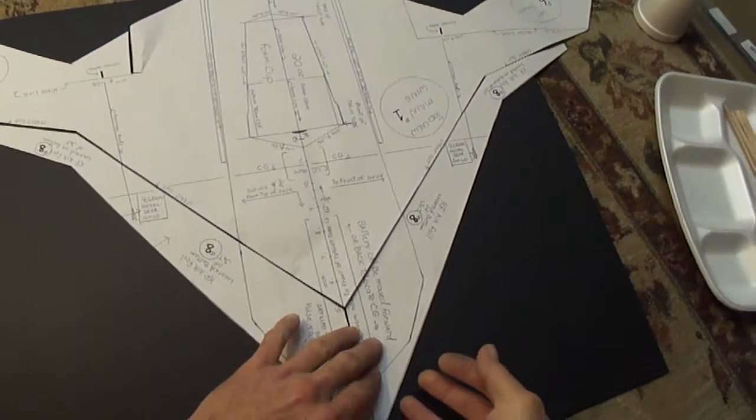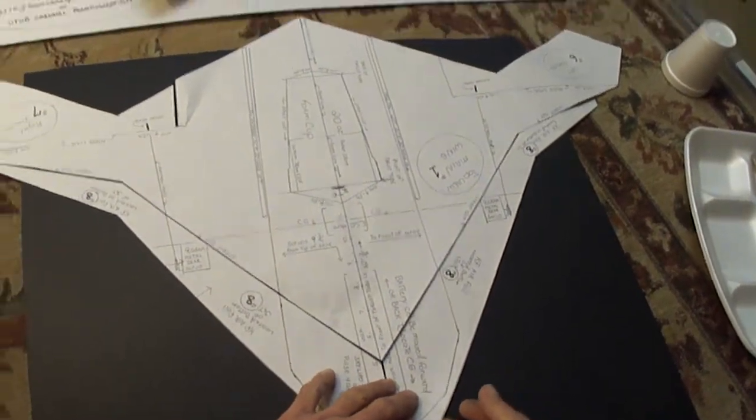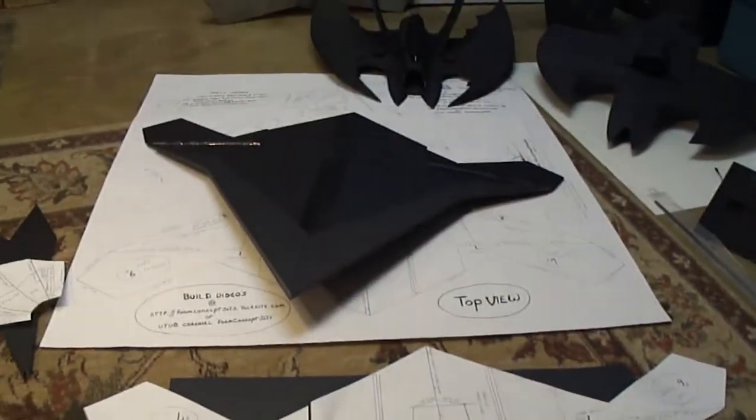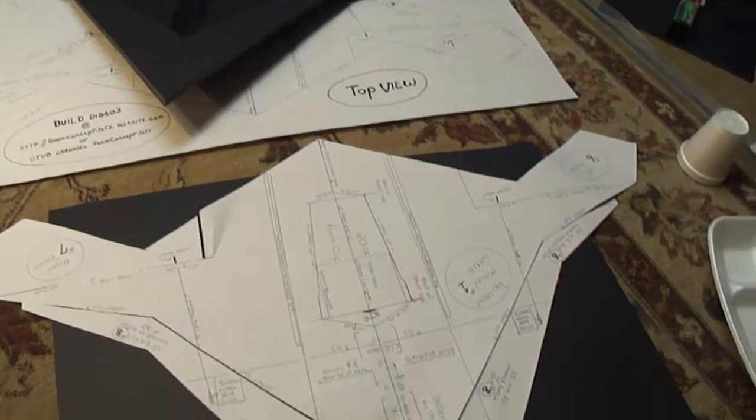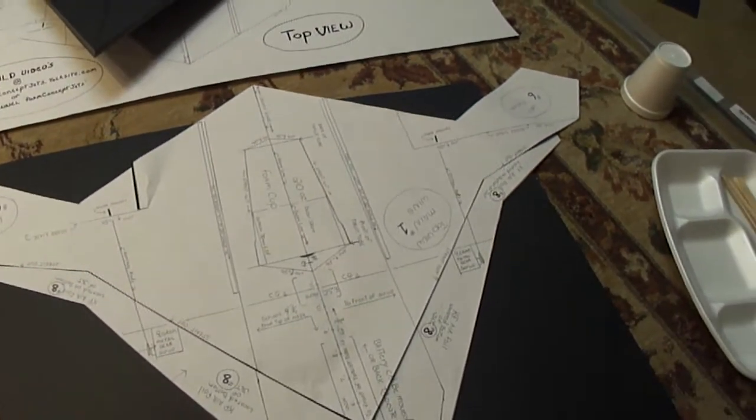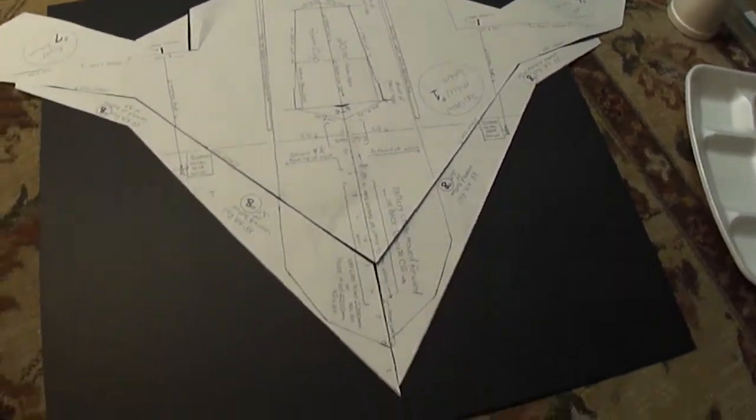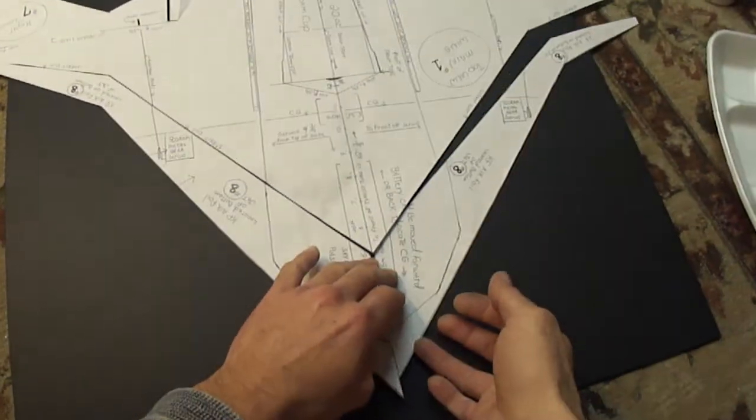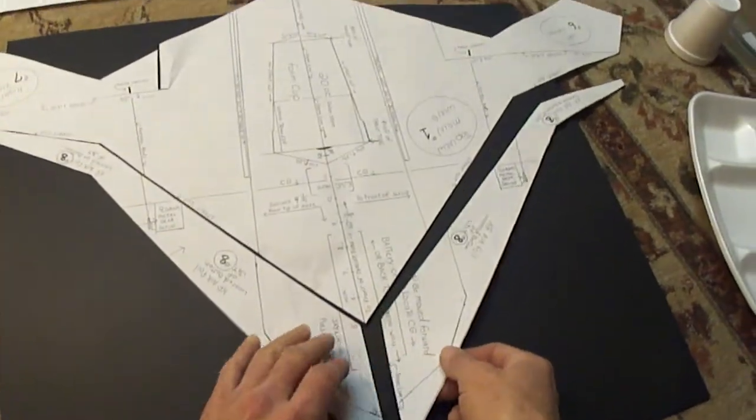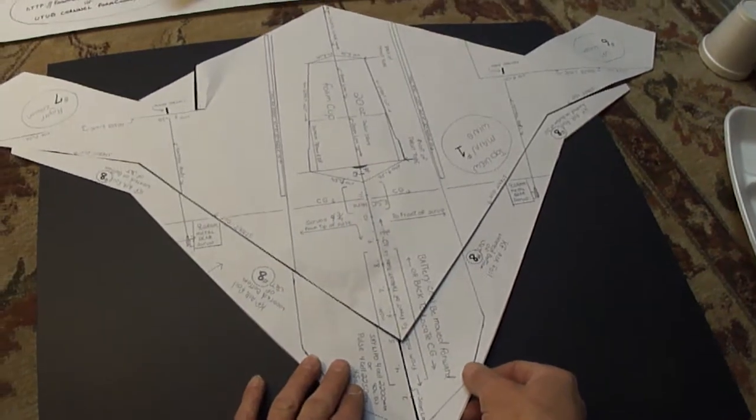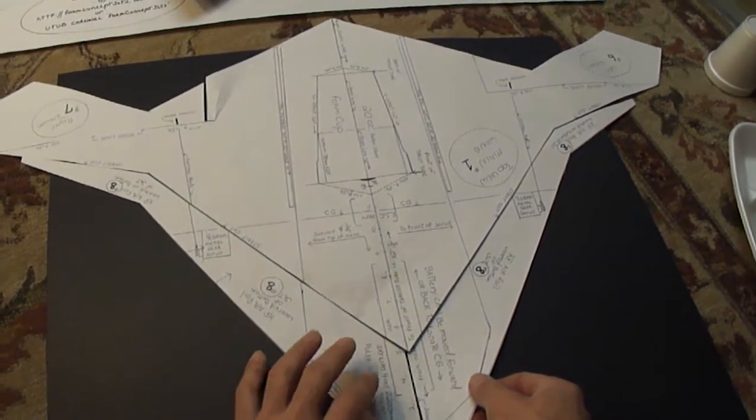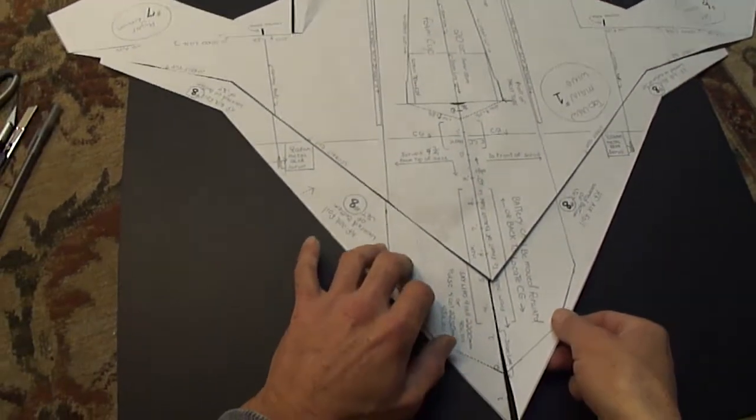Alright, this is part 3 of our X-47B 70mm build. When we left off, we were cutting out our KF airfoils, which go on the bottom of our jet.